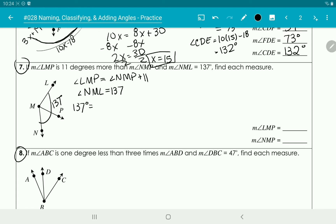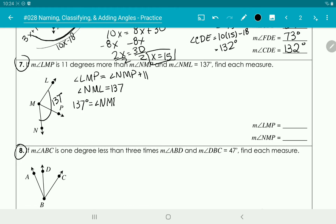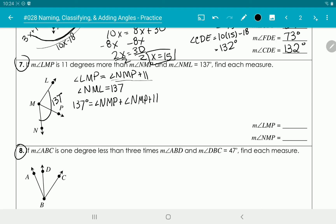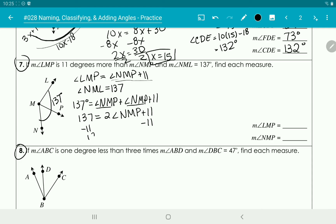This 137 degrees equals NMP plus LMP. But since LMP equals NMP plus 11, we can substitute: 137 equals NMP plus NMP plus 11, which is 137 equals 2 times angle NMP plus 11. Subtracting 11 gives us 126 equals 2 times angle NMP, and dividing by 2 gives us angle NMP equals 63 degrees.